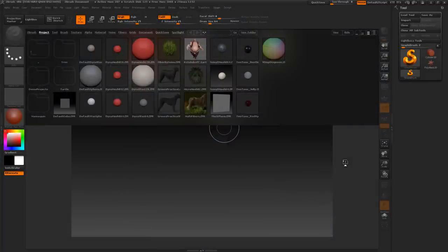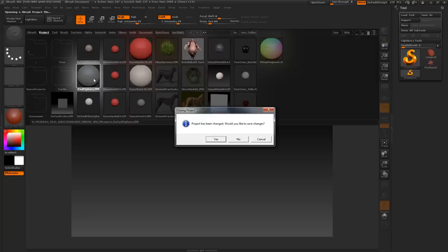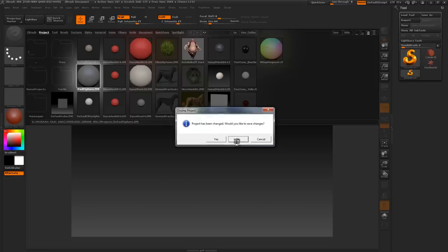So when you start up your copy of ZBrush, you should get a screen very similar to this. This right here is Lightbox. It's a very quick way to access your projects, your brushes, textures, and more. Let's go ahead and start off with a simple default sphere. Just double click on this icon right here. If you've been working on something previously, ZBrush will ask if you would like to save your changes or just say no. I've done nothing in this project, so I'll just click on no.